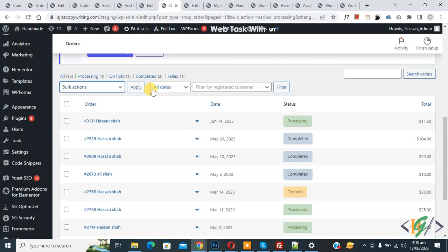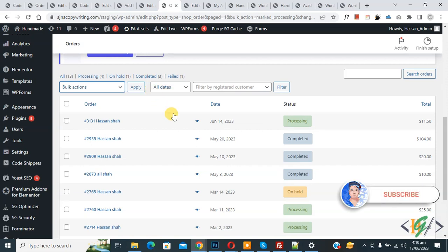Assalamu alaikum, my name is Asan and today we are going to display custom order status in bulk action list drop down in the admin order list page in WooCommerce WordPress. Before starting, please subscribe to my channel. Thank you, now back to our work.